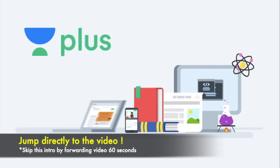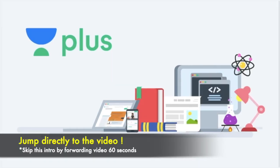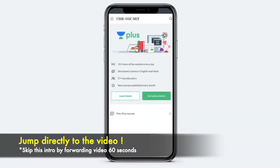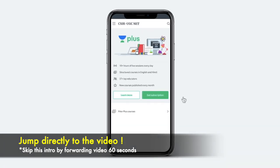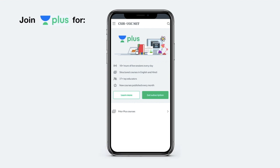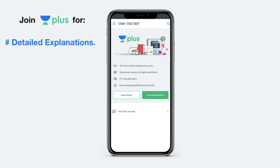Hey guys, I am a verified educator at Unacademy and along with that I am also teaching live at Unacademy Plus. To access my live classes you can take Unacademy Plus subscription. Now Unacademy Plus offers some interesting features apart from live classes, which include detailed and complete explanation of a particular course.